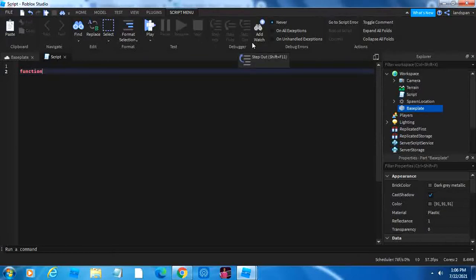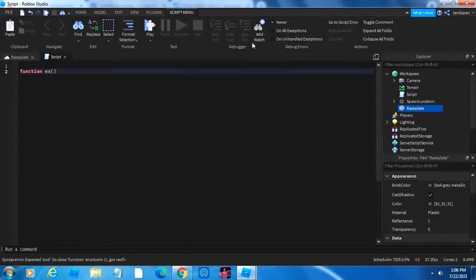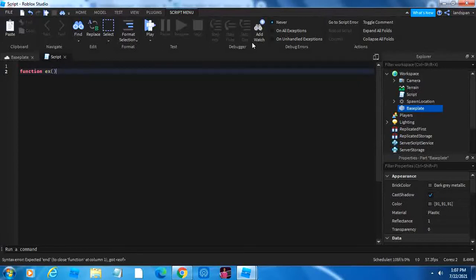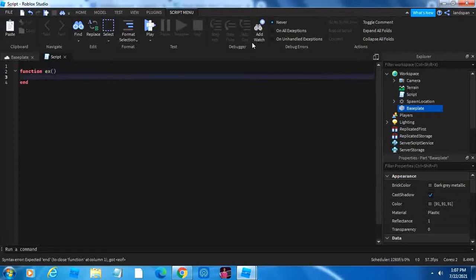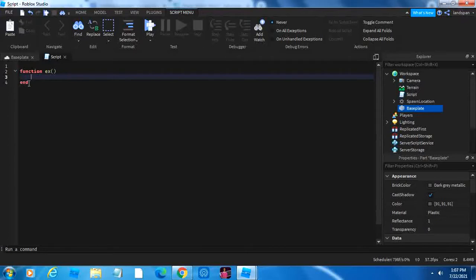So function, then we can name our function. Let's call it EX for example. Then we're going to add parameters, or the little brackets. And then we're going to do enter. And then when we click enter, it automatically adds the word end. So then when it gets to the end of the function, it knows that is the end of it.